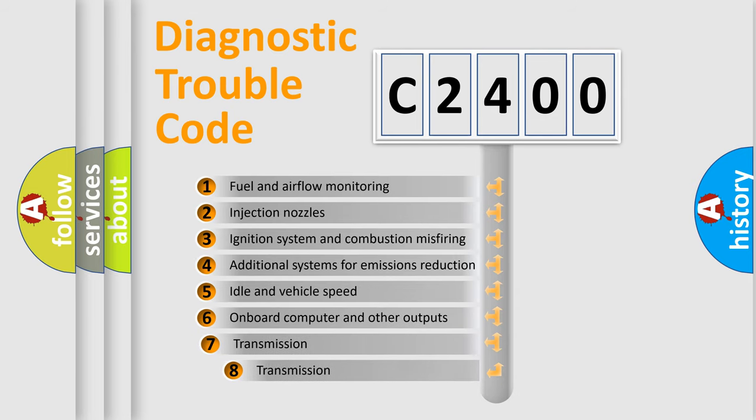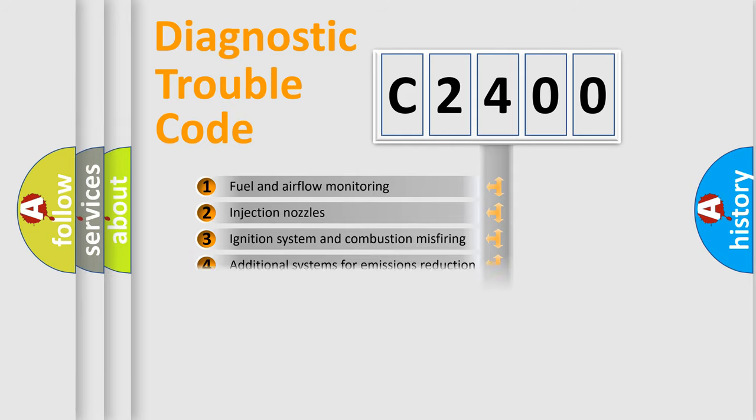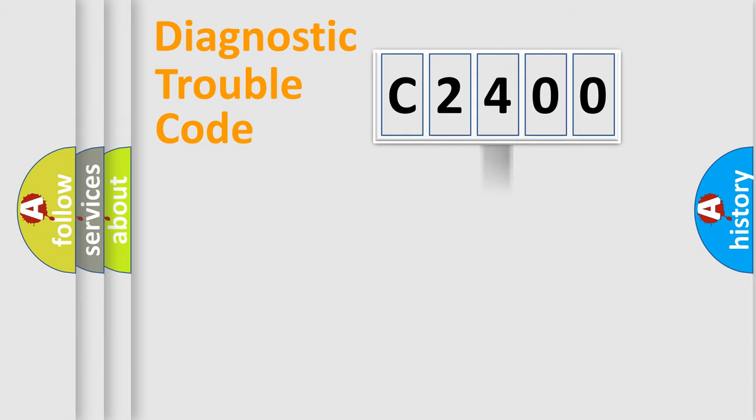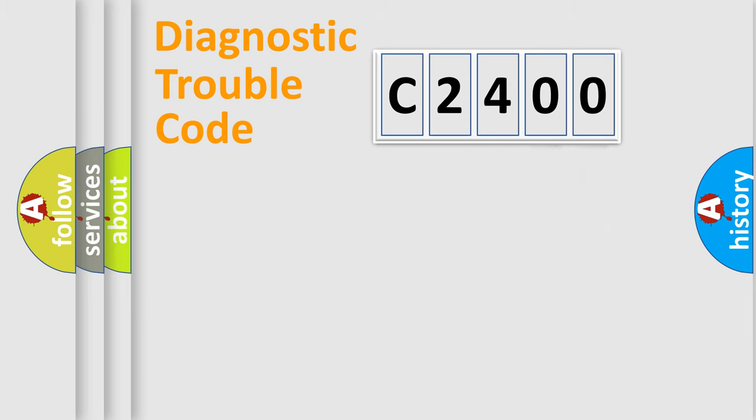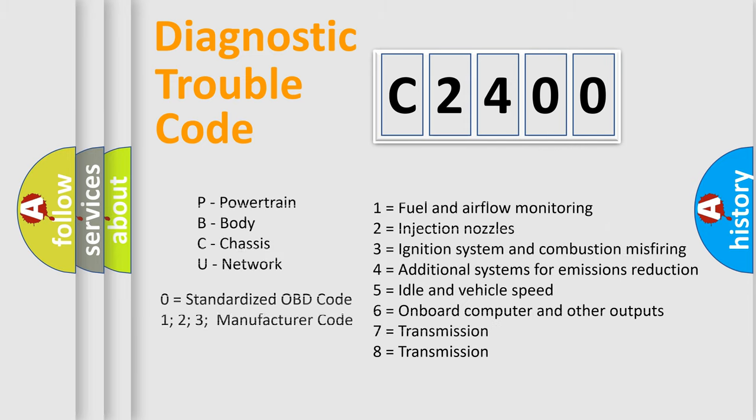The third character specifies a subset of errors. The distribution shown is valid only for standardized DTC codes. Only the last two characters define the specific fault of the group. Let's not forget that such a division is valid only if the second character code is expressed by the number zero.